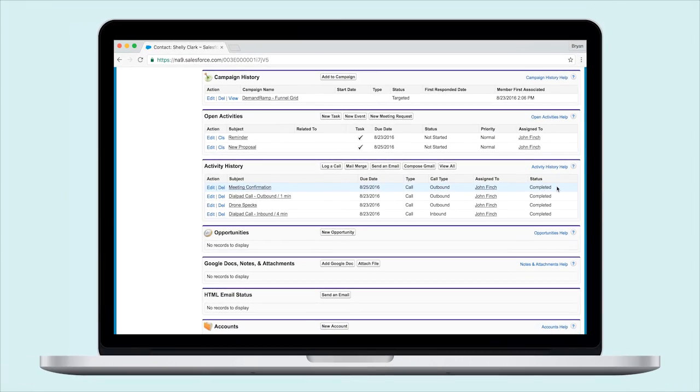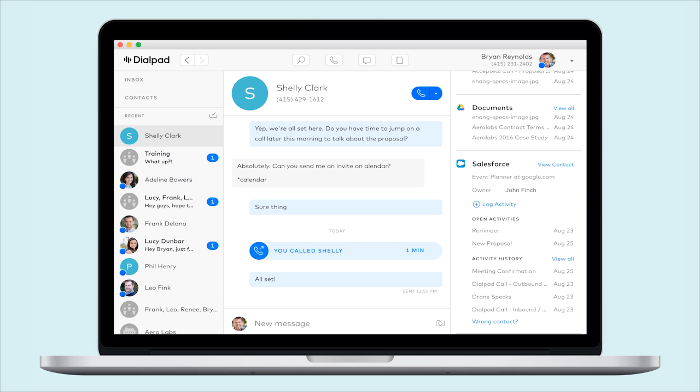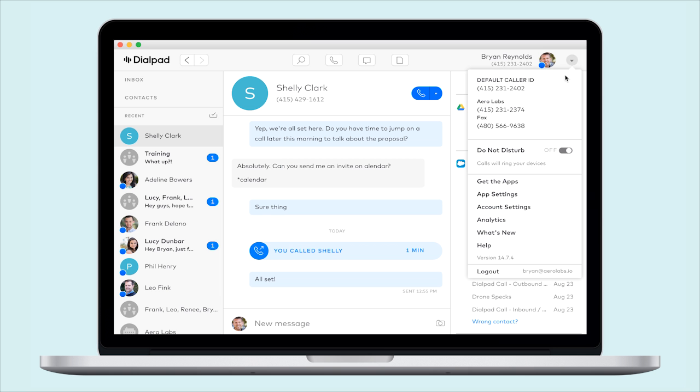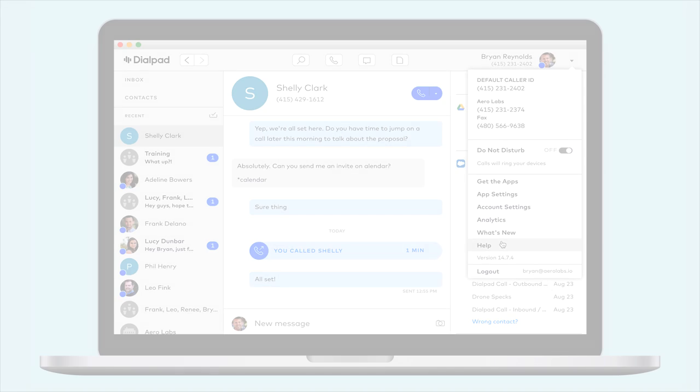And there you have it. Have questions? Make sure to check out our Help Center, either by clicking on Help in your profile dropdown or by visiting help.dialpad.com.